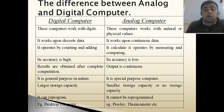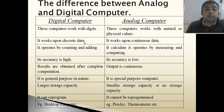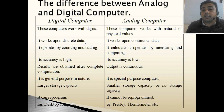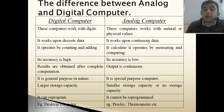Digital computer works upon discrete data. It does not work on continuous data, but analog computer works upon continuous data.